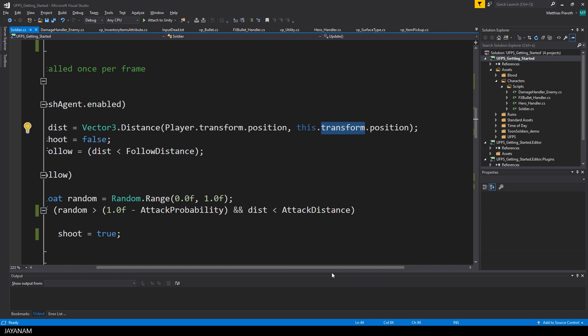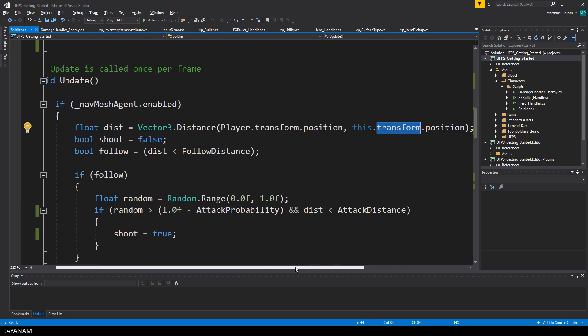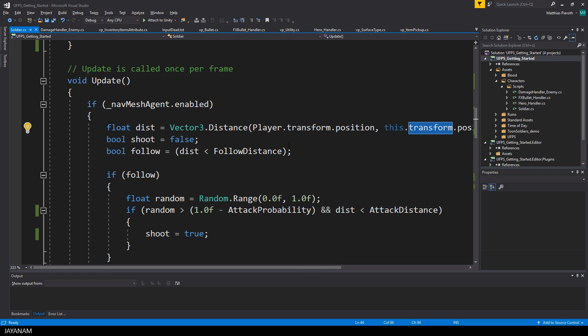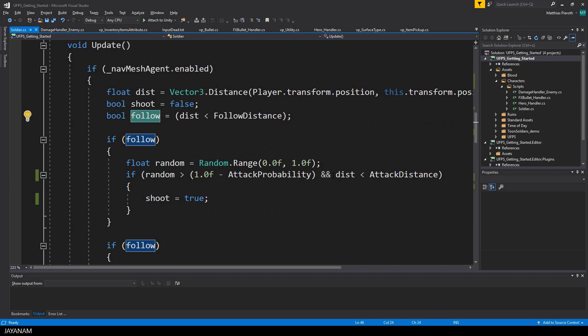In the update method that is called once per frame, the basic AI for the enemy is implemented. First I get the distance to the player, which I need to decide whether the enemy has to follow him, because if it is lower than the follow distance, the follow flag is set to true.